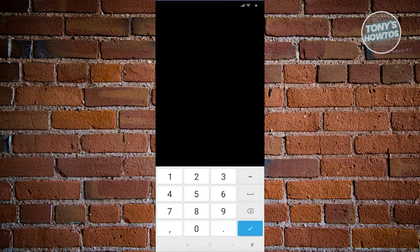They will call you, and from then on, just enter the last six digits of the number that actually called you. Go ahead and enter that and click the Next button at the bottom right of your screen.